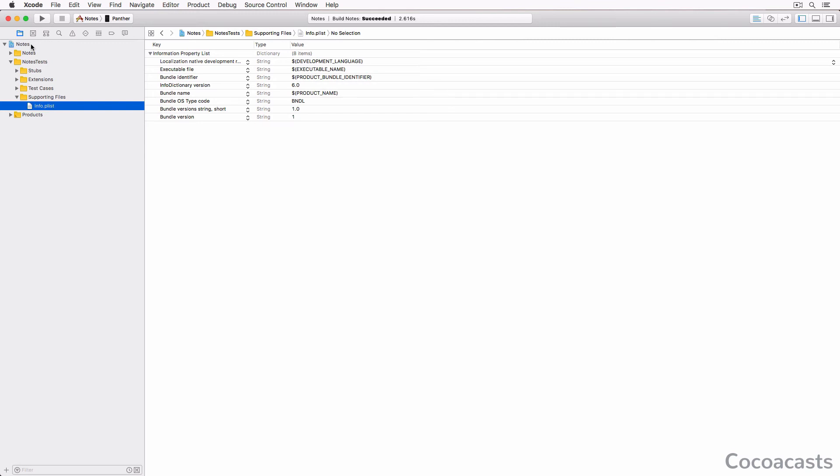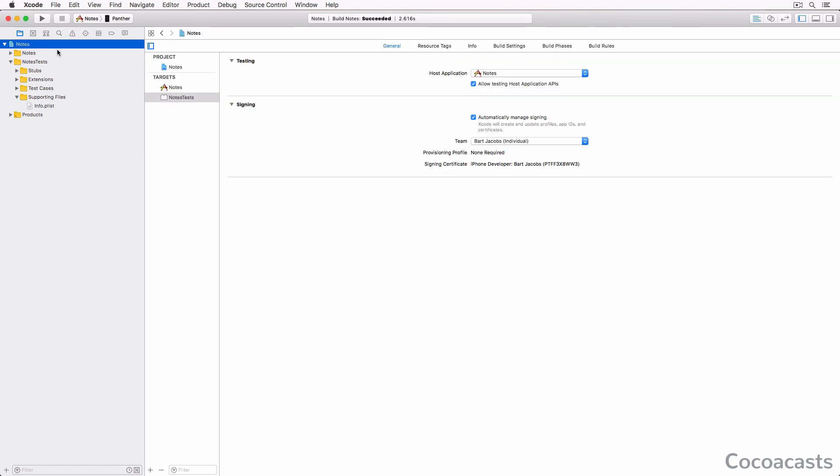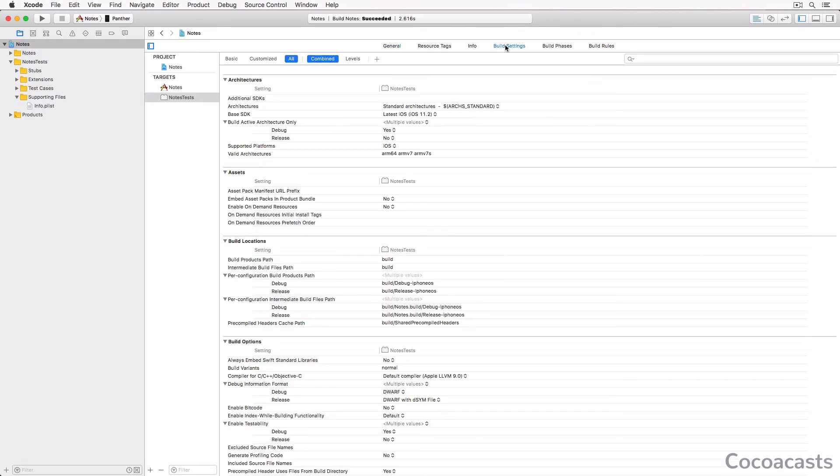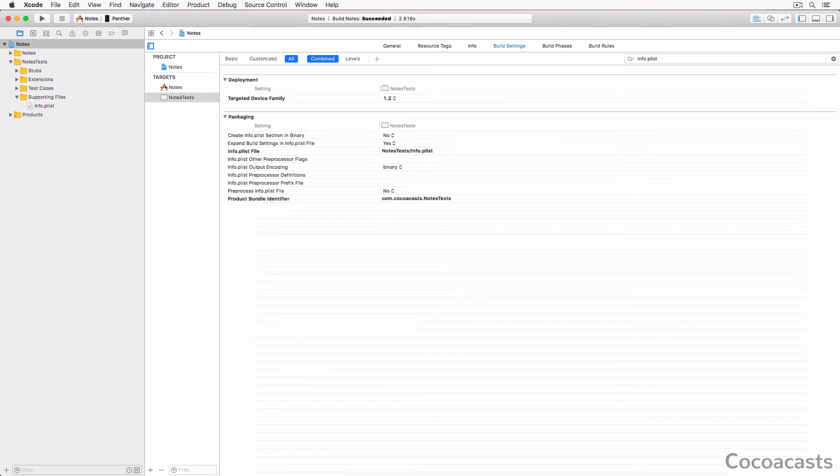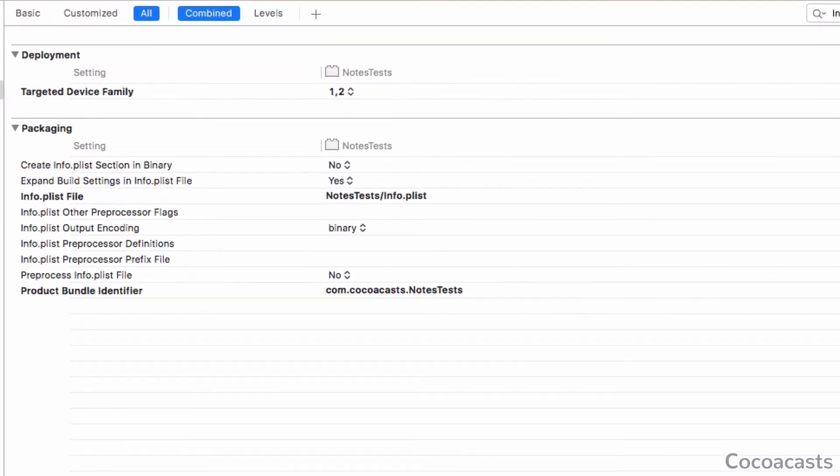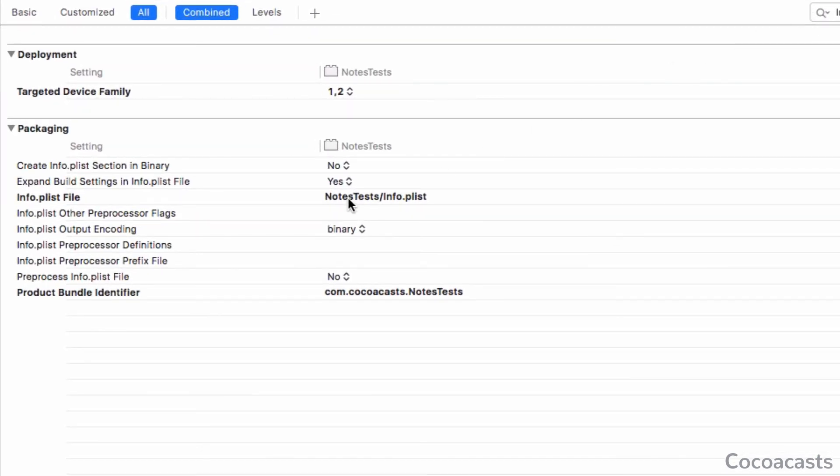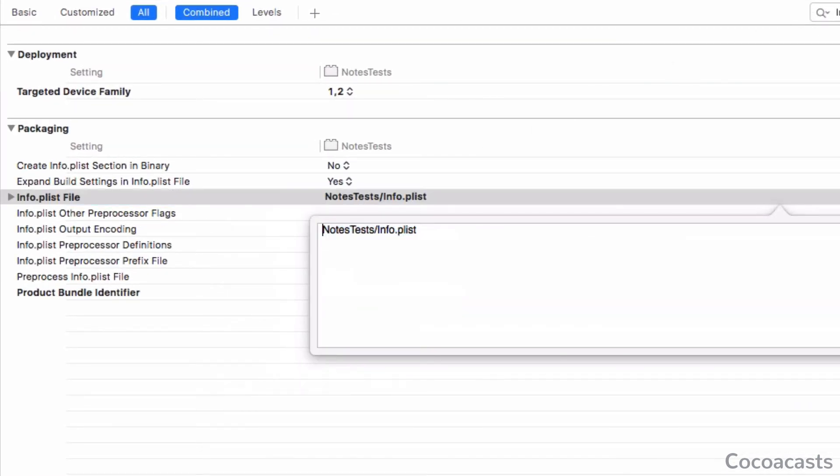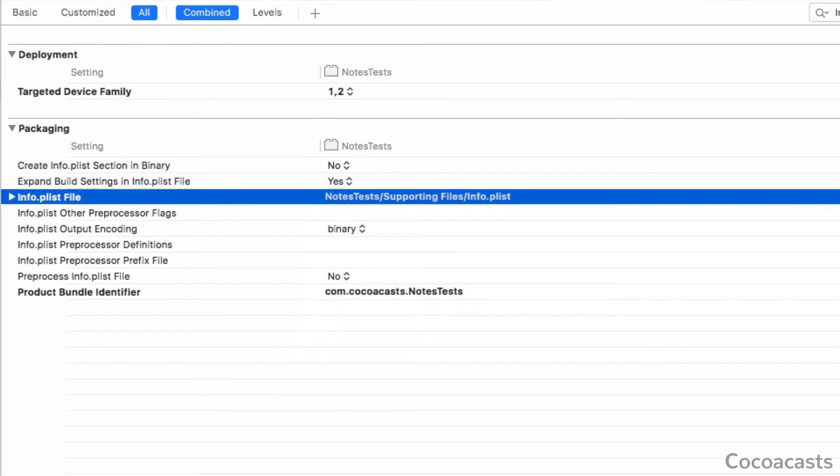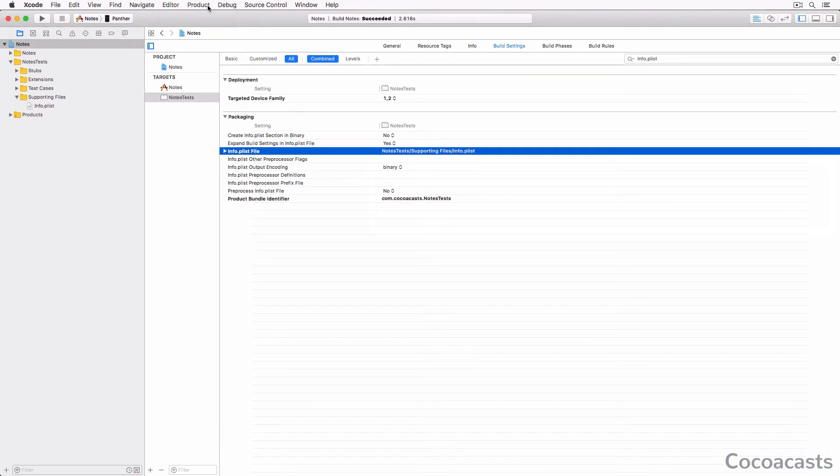It means we need to update the path to the Info.plist file in the build settings of the Notes Tests target. Choose the Notes Tests target from the list of targets, select Build Settings at the top, and search for the Info.plist file build setting in the Packaging section. Change the path from NotesTests/Info.plist to NotesTests/SupportingFiles/Info.plist.